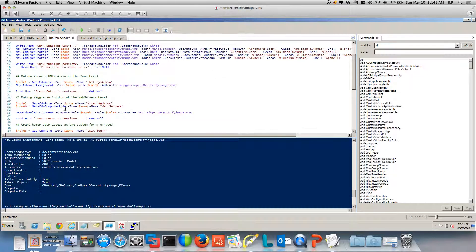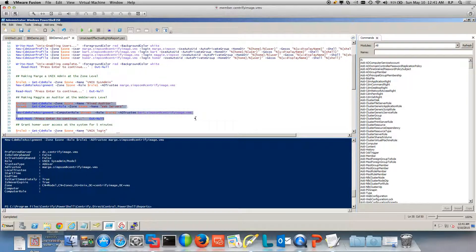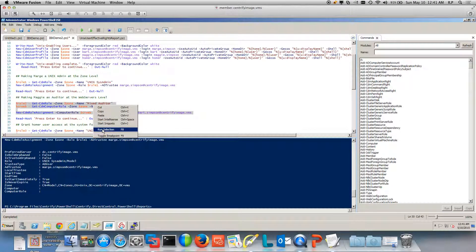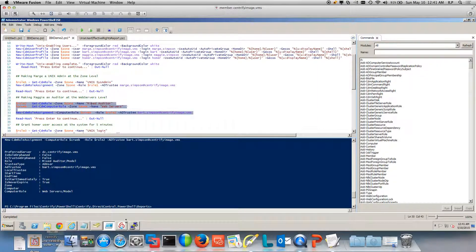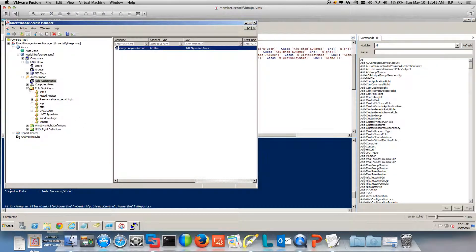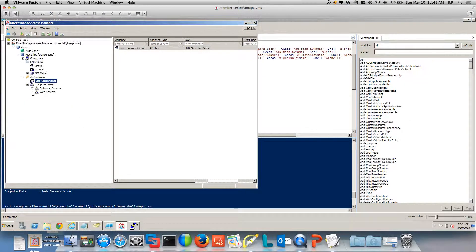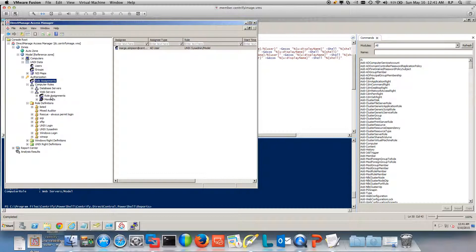If I wanted to do something more granular — let's say at the web servers level — I can do this. I'm going to assign this mixed role at the web servers level. If I run this piece of the script and expand computer roles to look at web servers, there's going to be a role assignment, meaning Bart can actually log in.